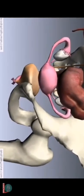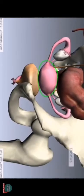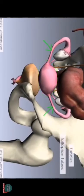You've got the uterus, which we're looking at here. You can see the superior portion of the uterus, which is known as the fundus. You've got the fallopian tubes, and you've got the ovaries on either side.